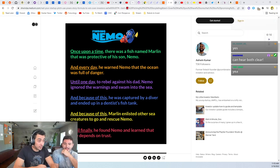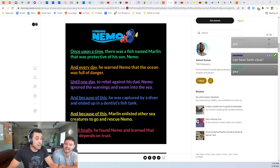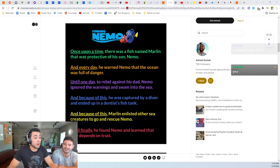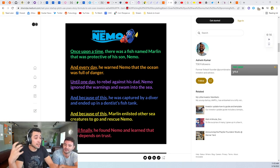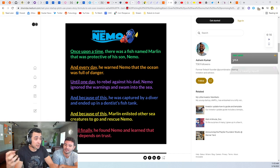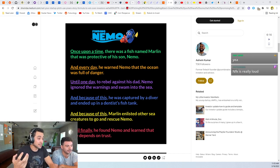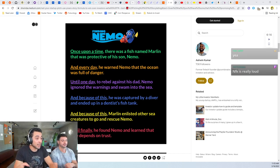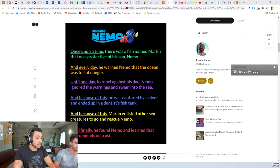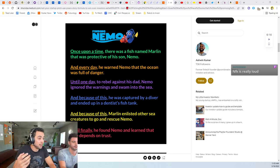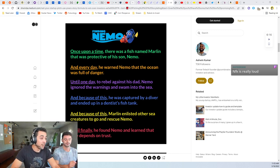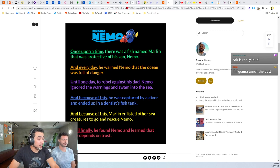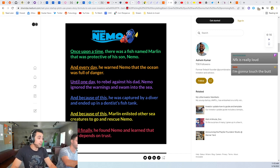And every day he warned Nemo that the ocean was full of danger. Until one day, to rebel against his dad, Nemo ignored the warnings and swam on his own into the sea. And because of this he was captured by a diver and ended up in a dentist fish tank. And because of this, Marlin enlisted other sea creatures to go and rescue Nemo.